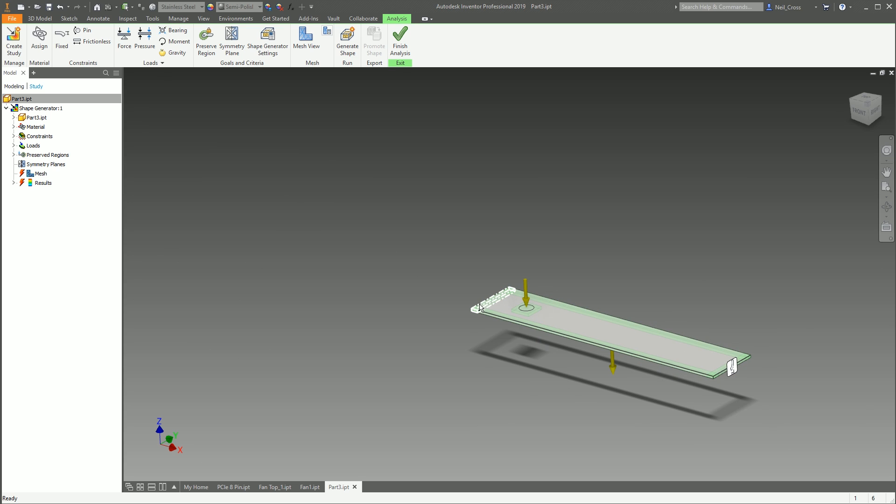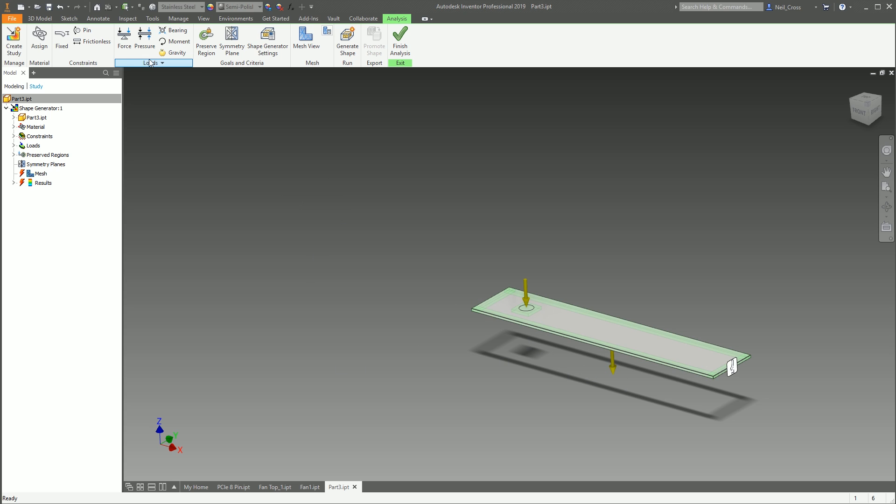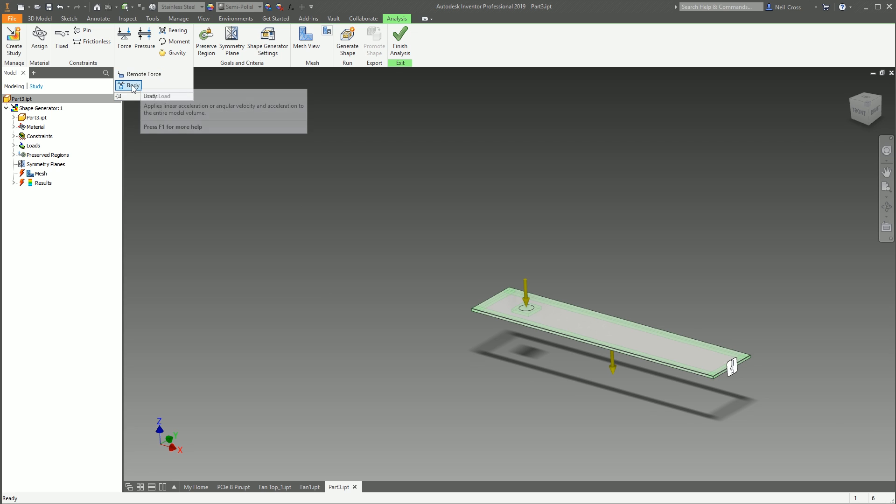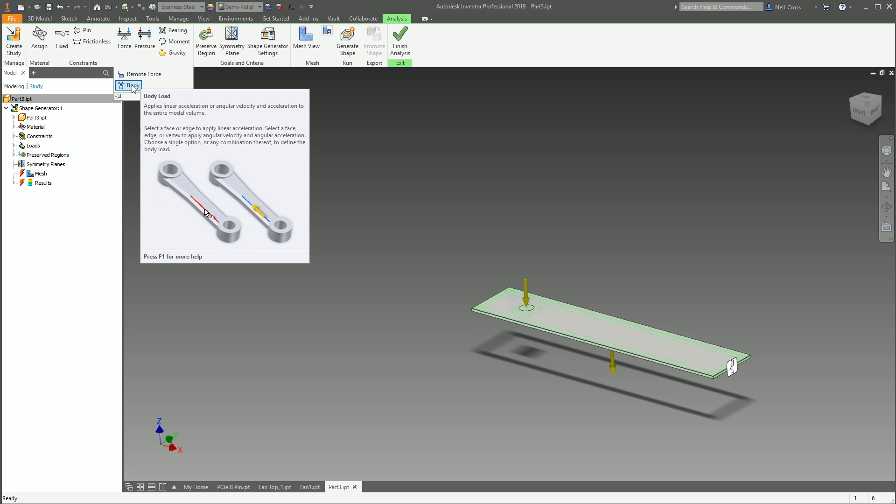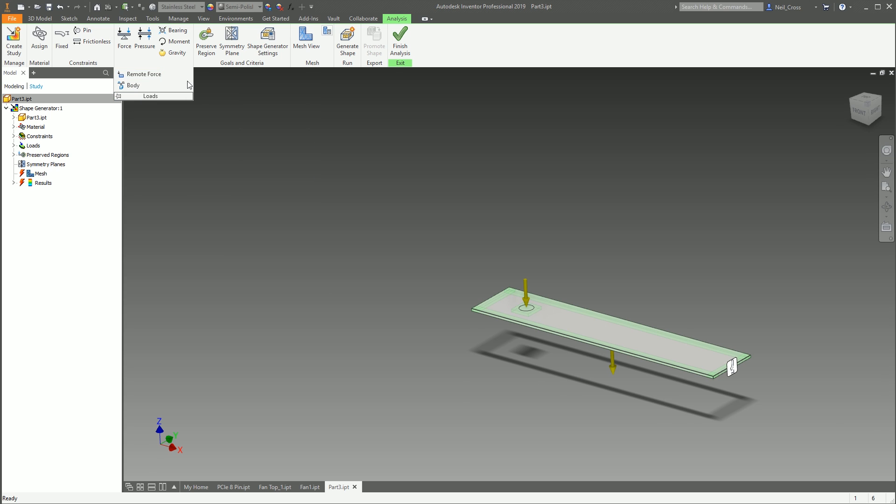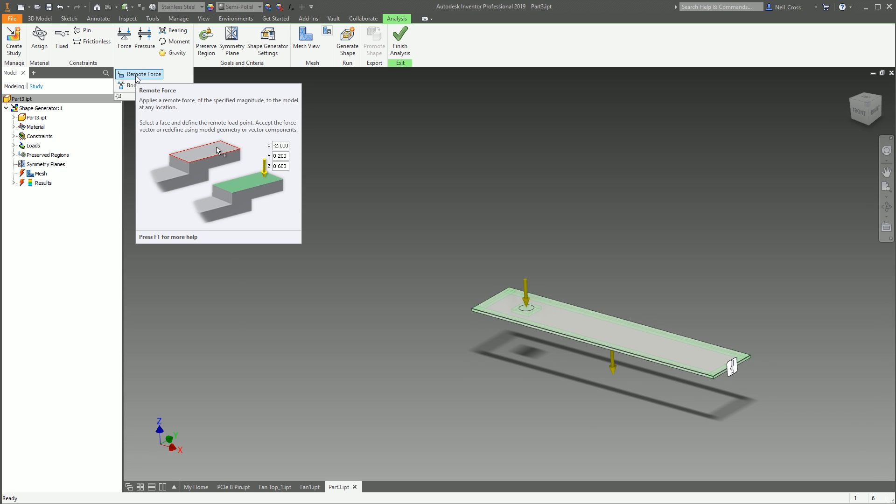And then you've got Remote Force and Body. So these are just different types of loads that you can apply against your model, based on what it is that you're doing. Again, I'm not going to explain what each of them are; it'll take ages.